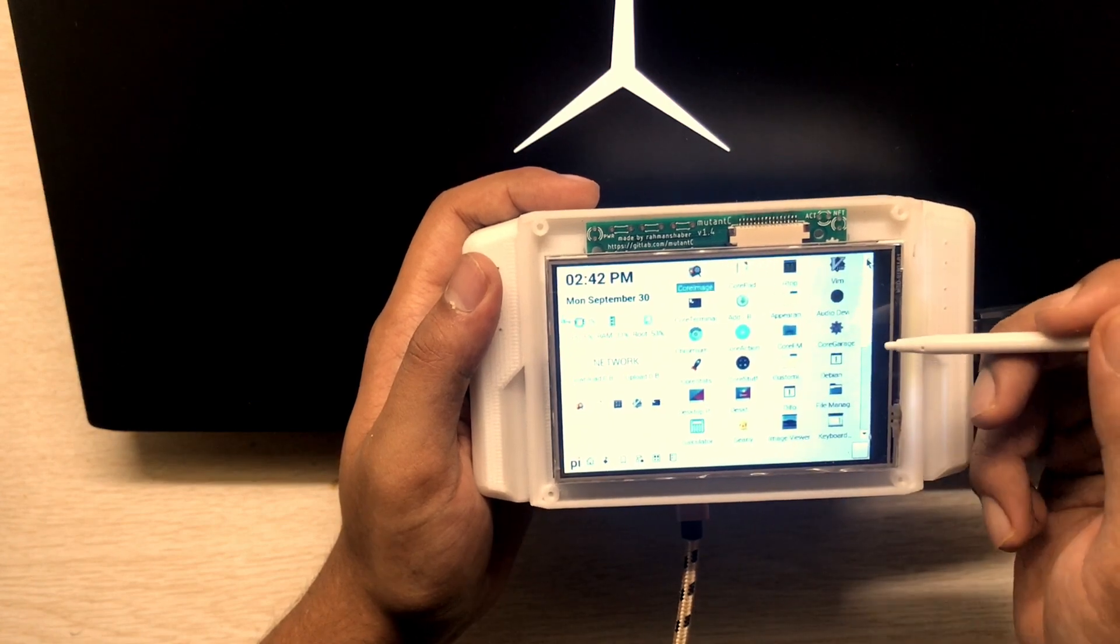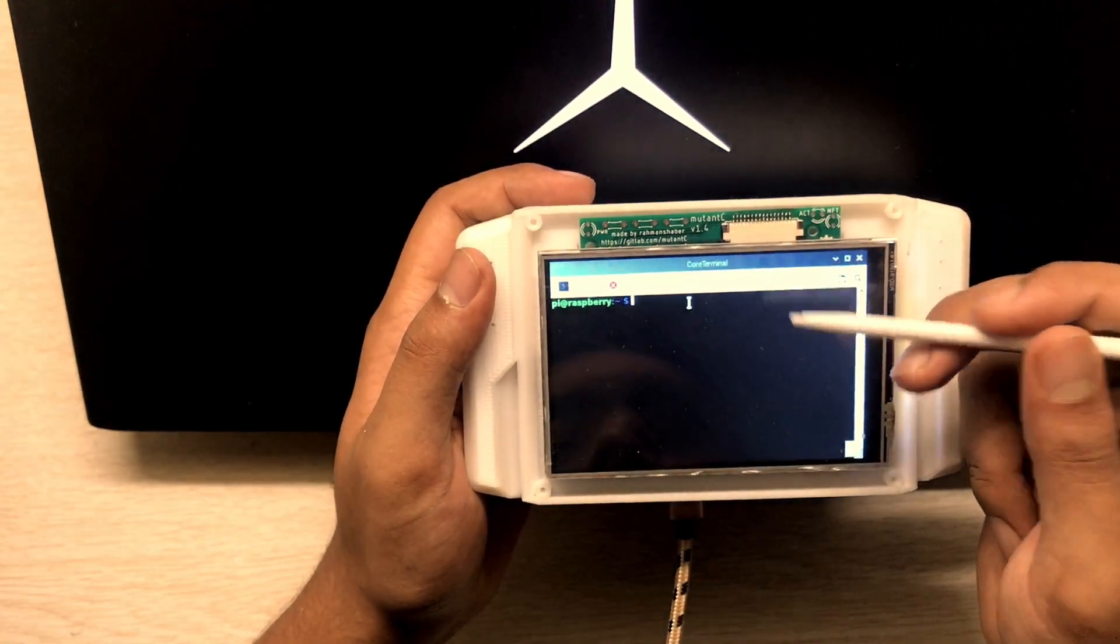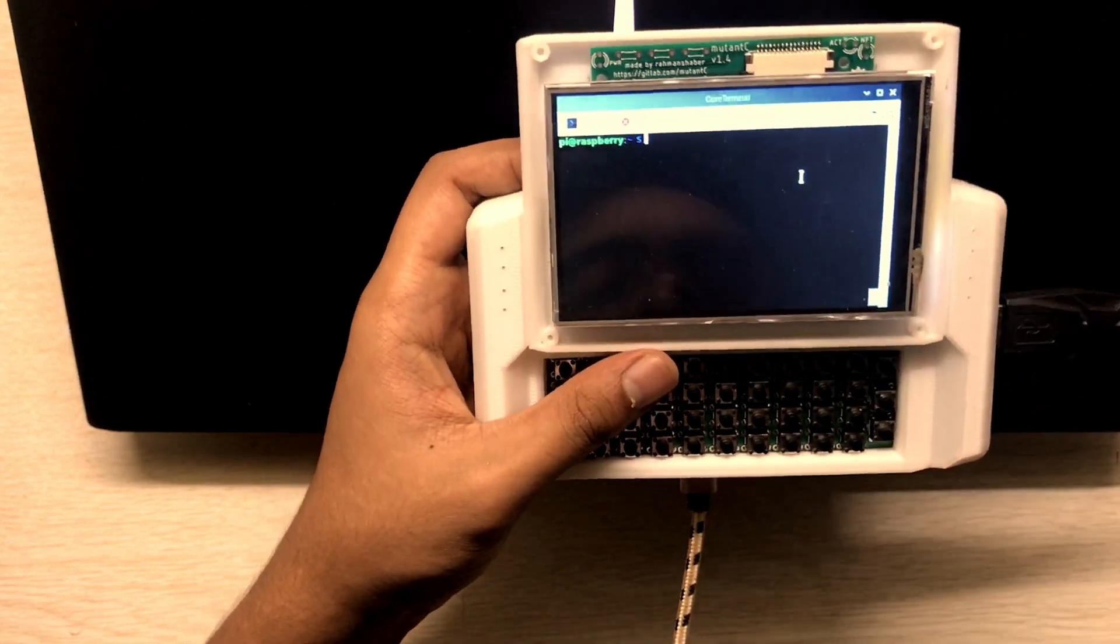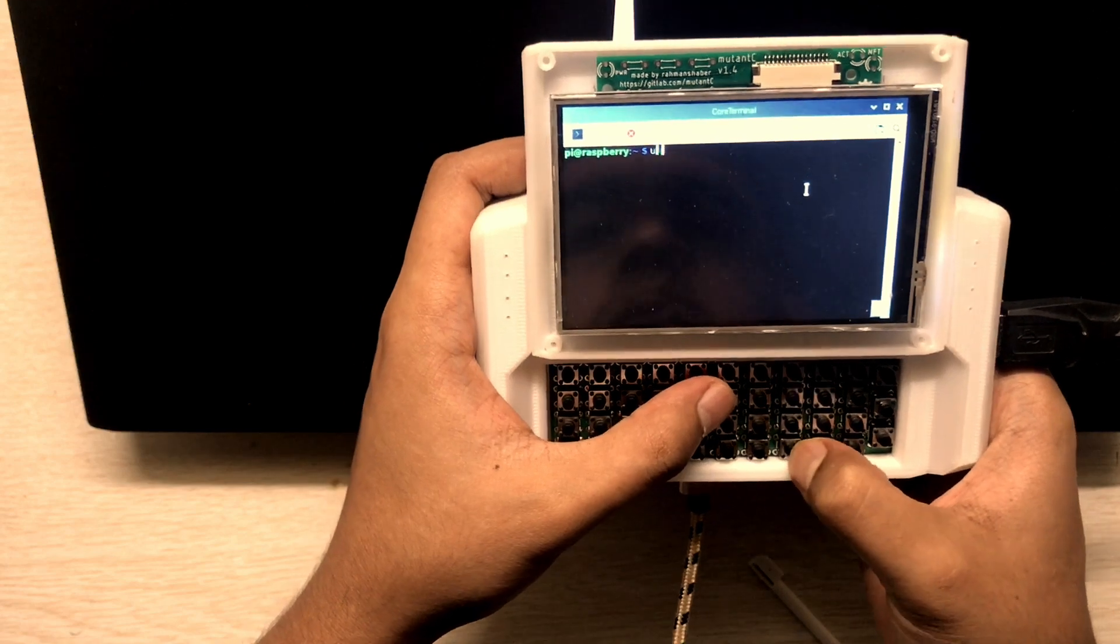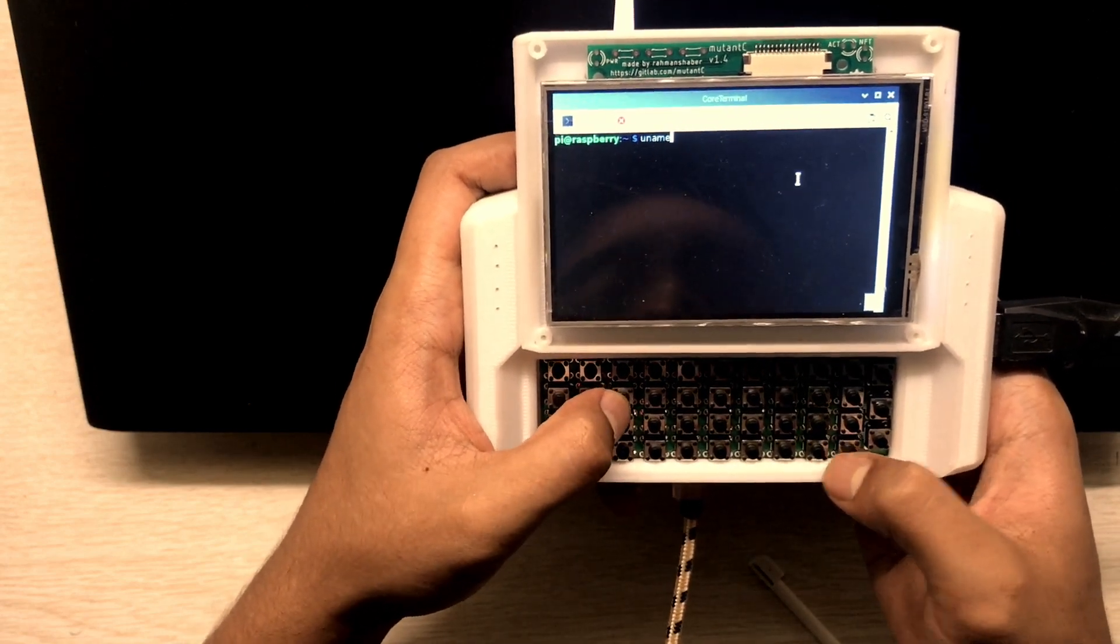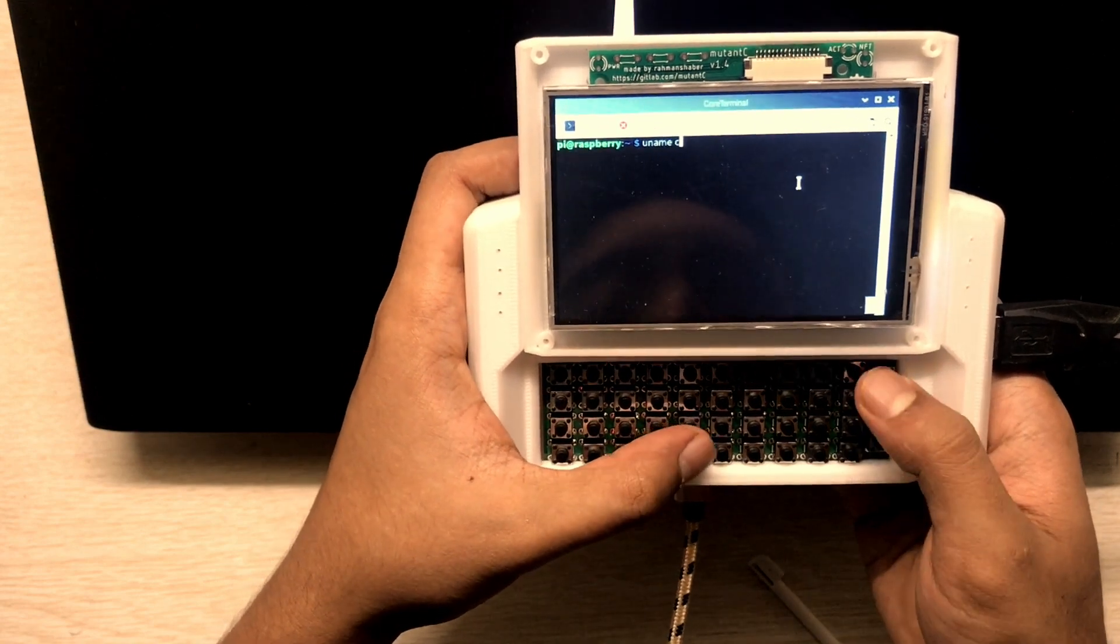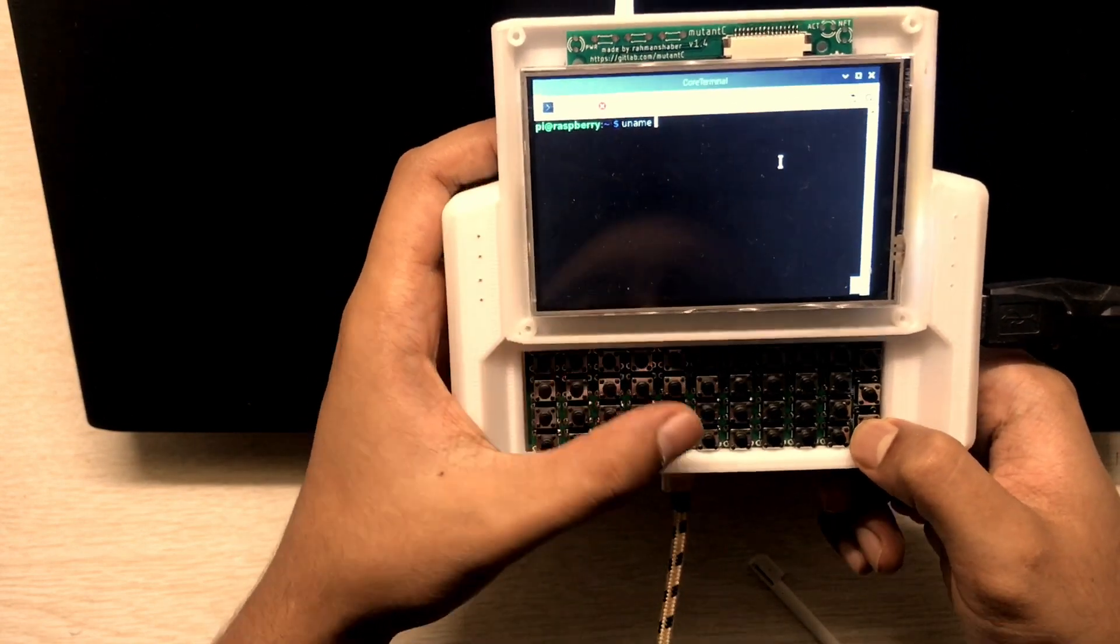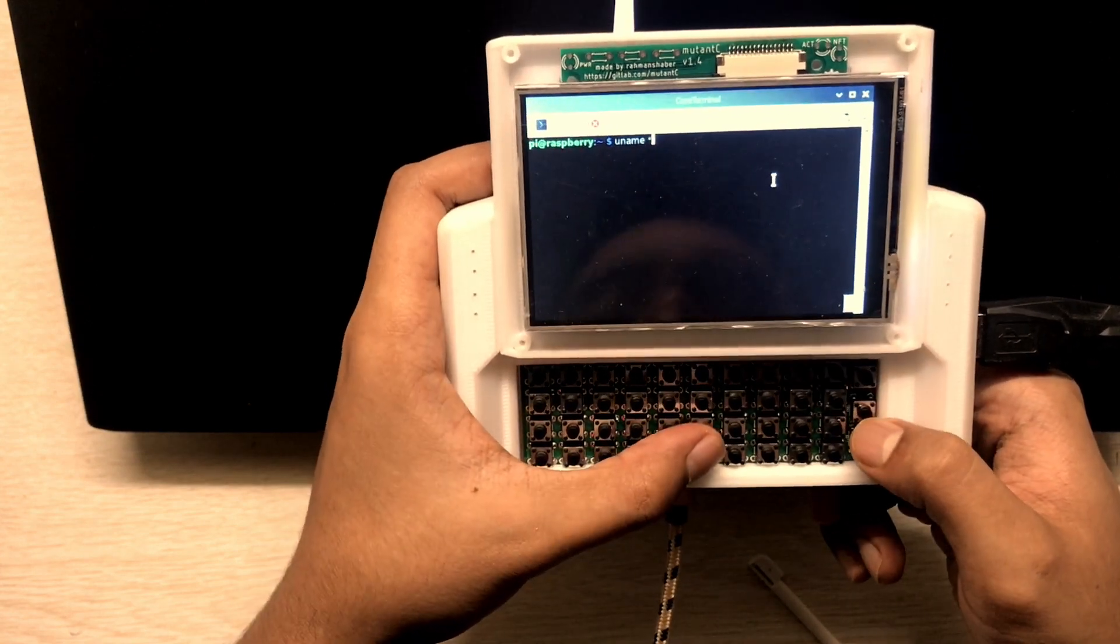Then this is the terminal app. You can type, you name. So this button will change the layout. Now it's in signs.